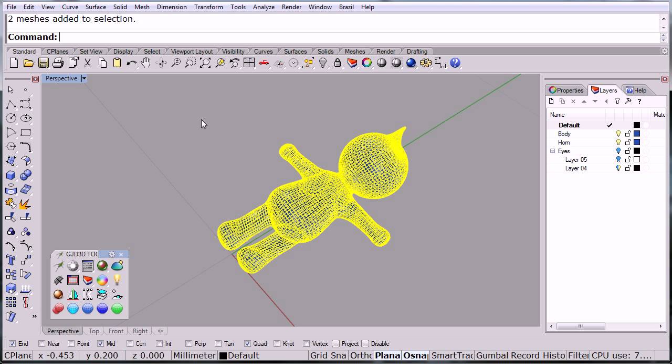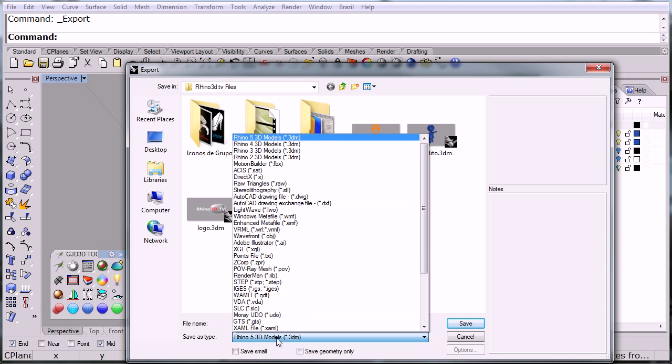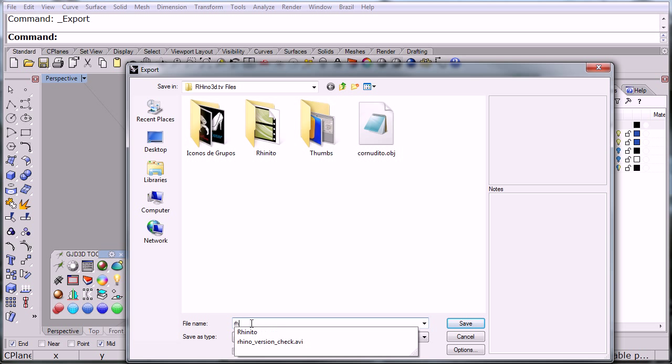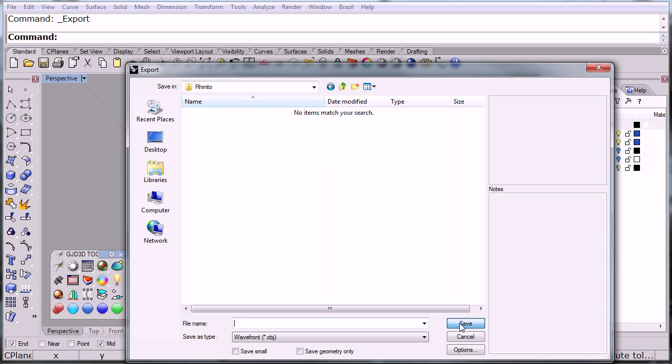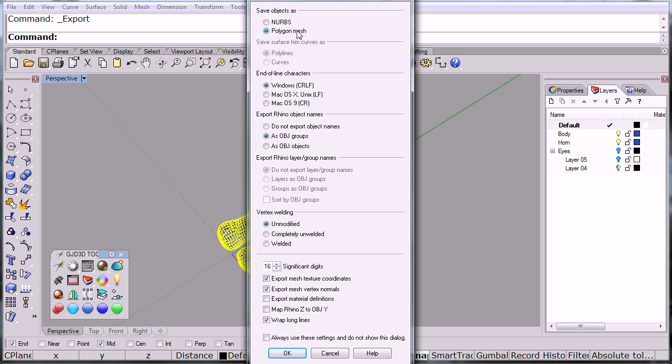At this point I can take our little character here, go to file export selected, and I'm going to save it as a Waveform object, give it a name and click save. Then the polygon export options will open up. Here we're looking for a polygon mesh, it's going to be polylines, I'm working in Windows so this is going to be a Windows file.